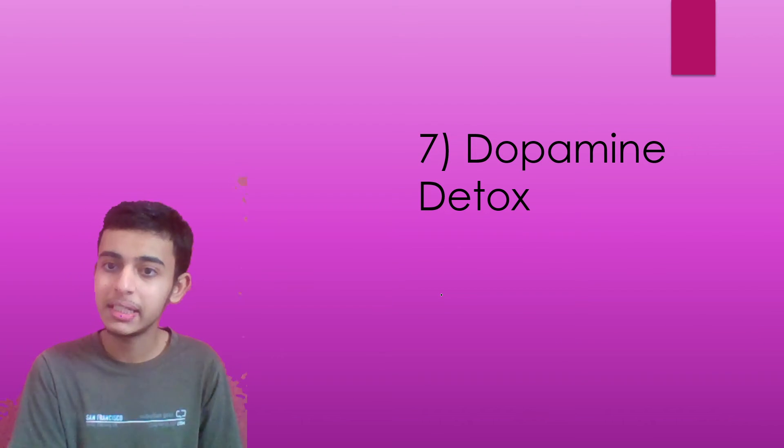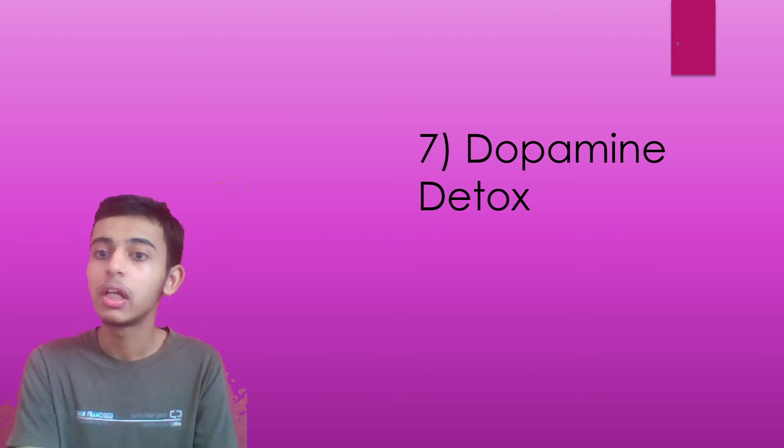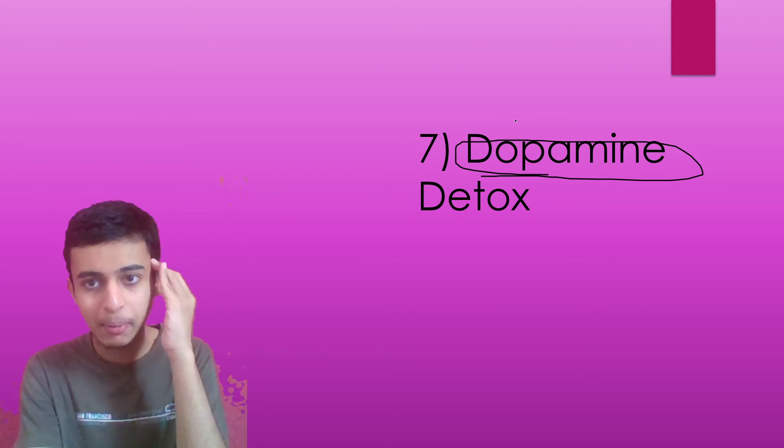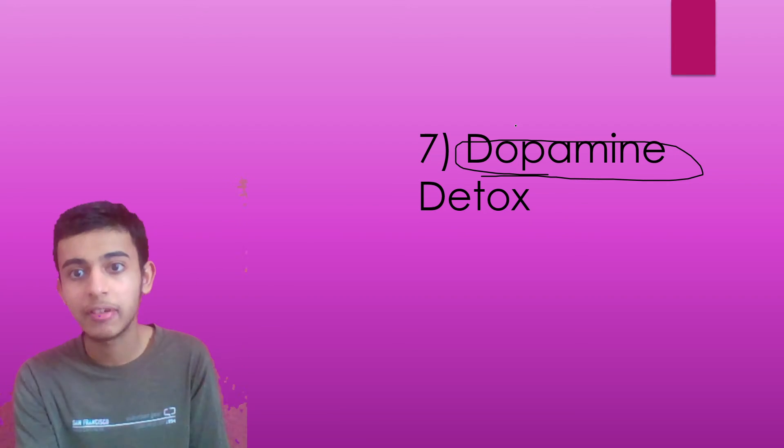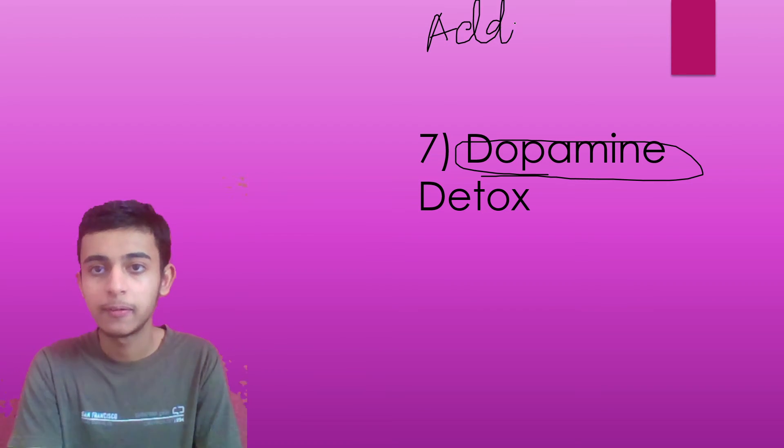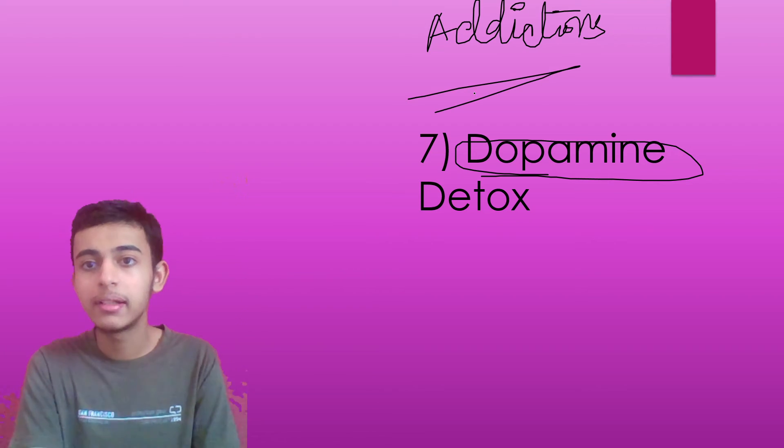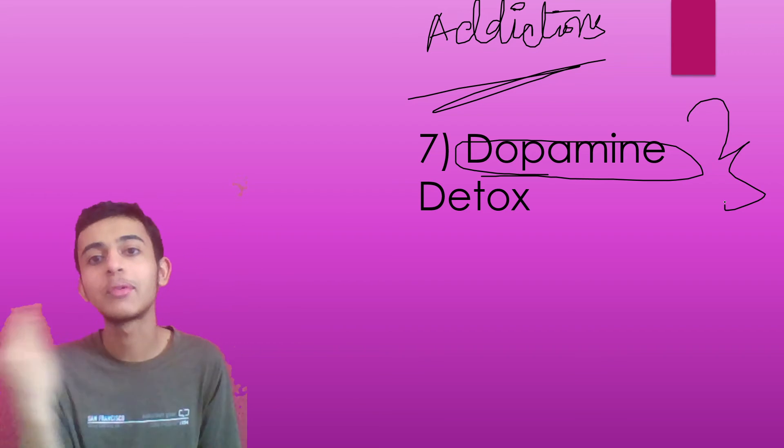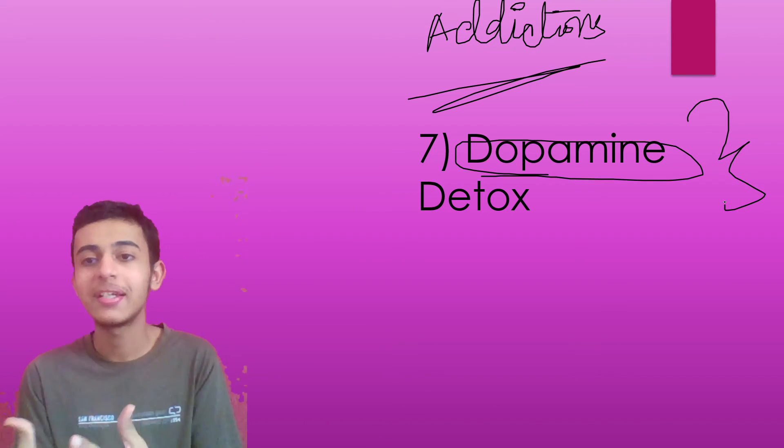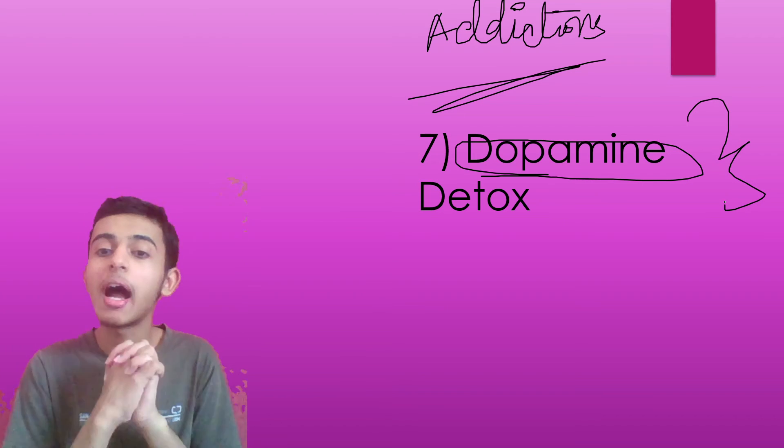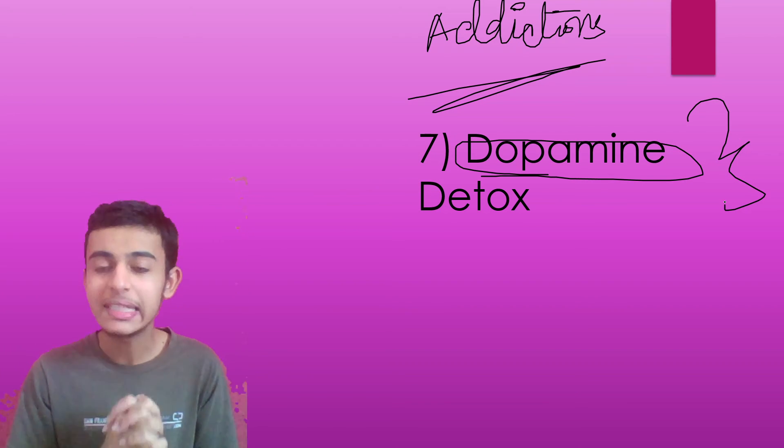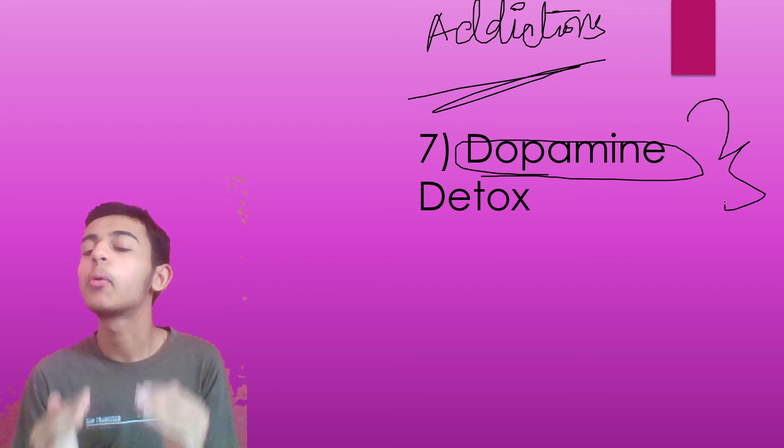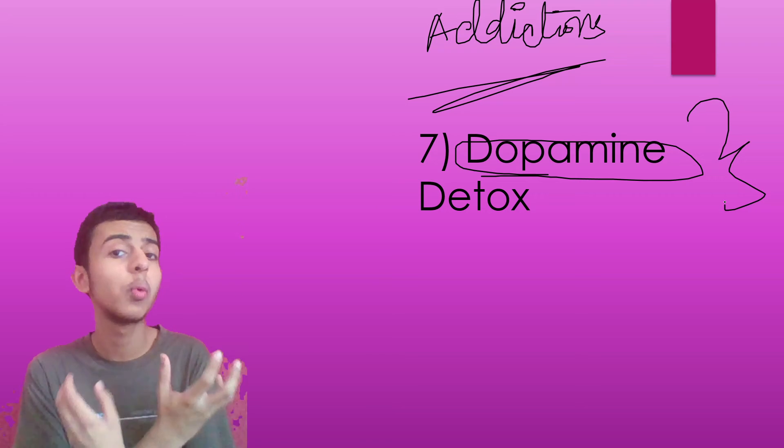Seventh is dopamine detox. This is a thing that you have to do. Dopamine, you understand, it's a hormone. It's a chemical secreted by your brain whenever we have that enjoyment while you're feeling, especially with your addictions. Like some people secrete dopamine when they are on social media. They enjoy a lot posting videos on Instagram and on Twitter and Snapchat. Please stop this. You have to keep this challenge of dopamine detox.